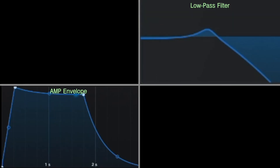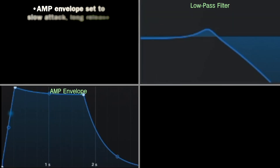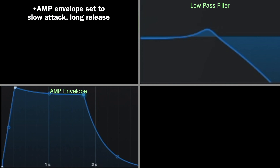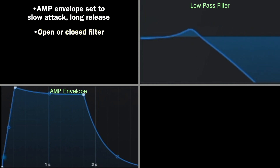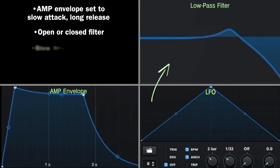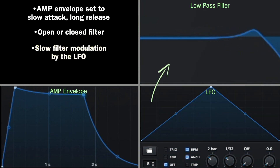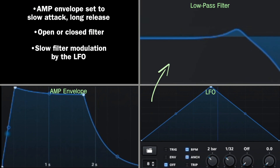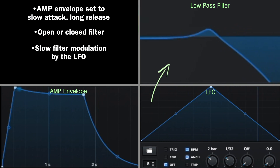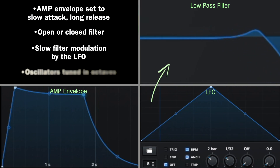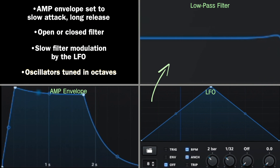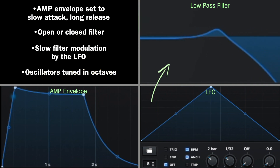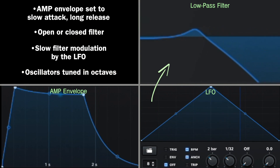Synth pads are primarily characterized by a slow attack and a long release. A pad can have an open filter sound, a closed filter sound, or anything in between. It's common to create movement through slowly modulating the filter using an LFO set to a sine or triangle wave. It's also common to tune one of the oscillators an octave down, or to detune them slightly from each other.